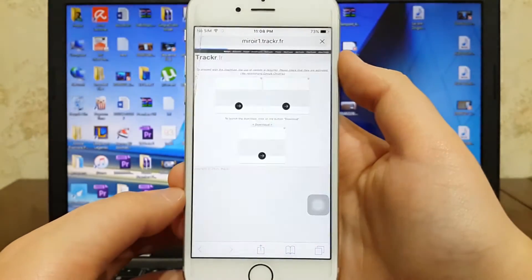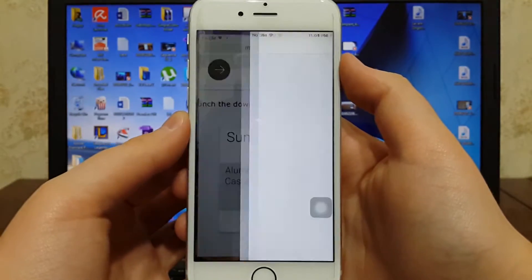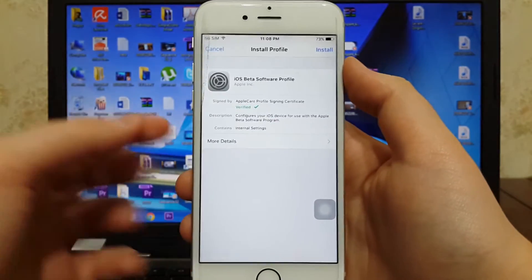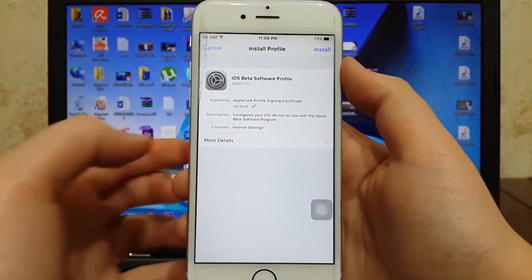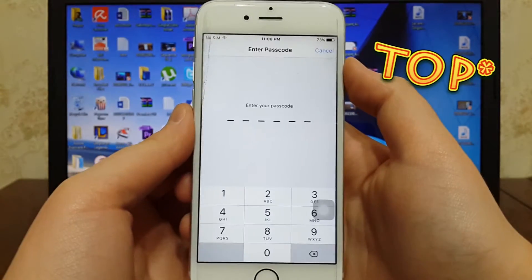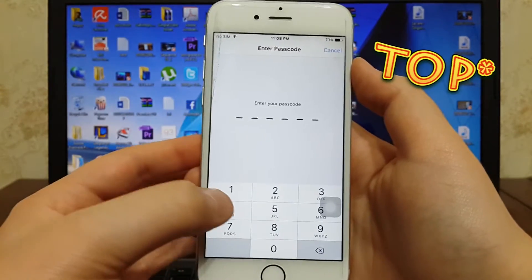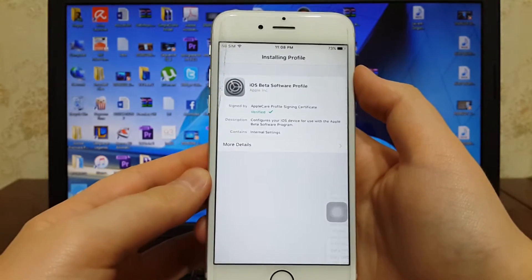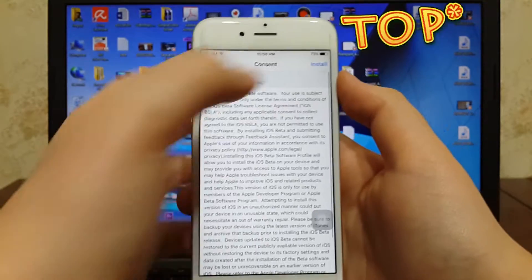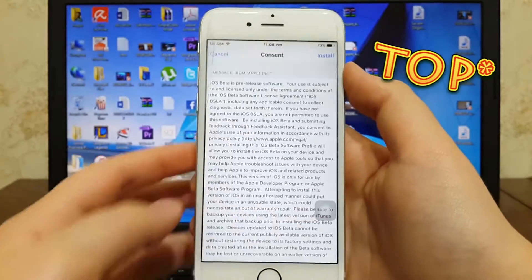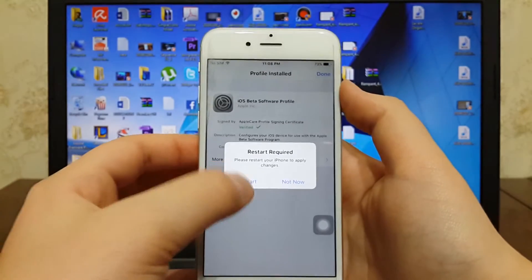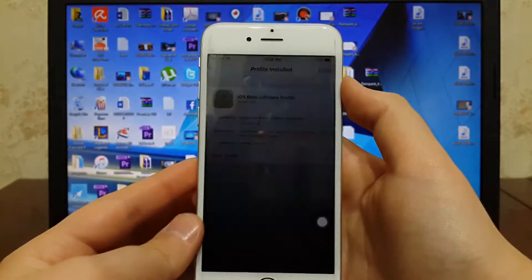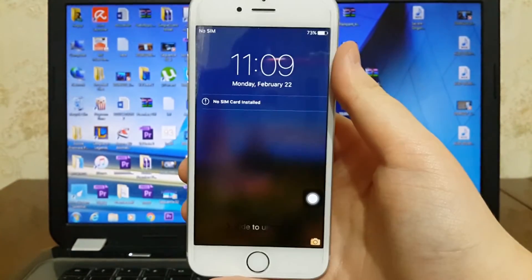Then hit download. It will bring you on this page. Then click install on the bottom right. Enter your passcode, again install on the bottom right, hit install, then hit restart. So after you restart your phone...